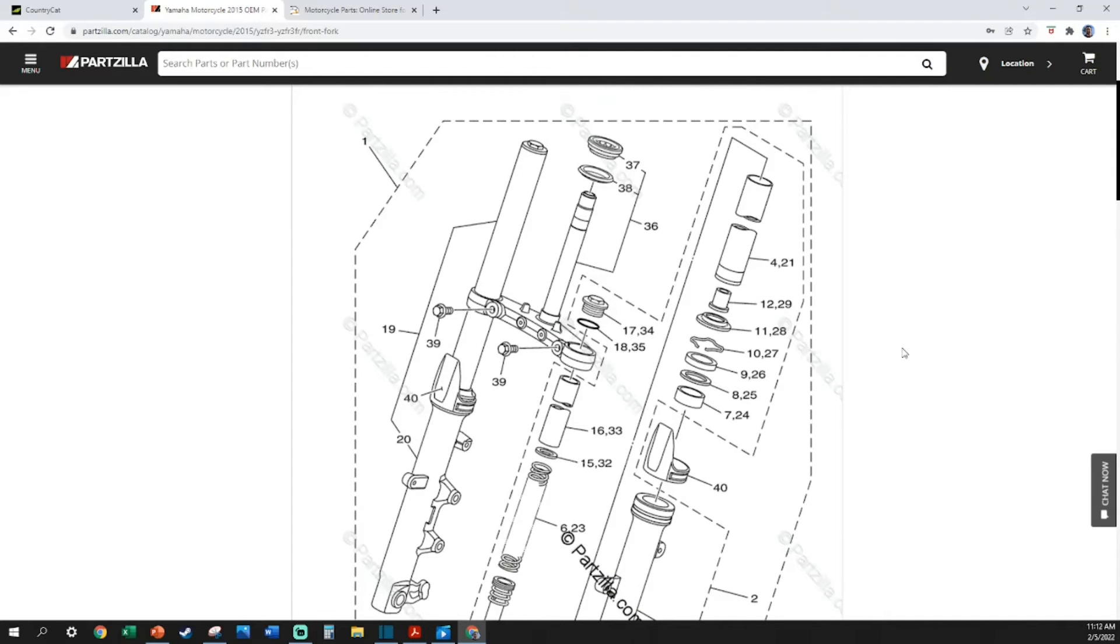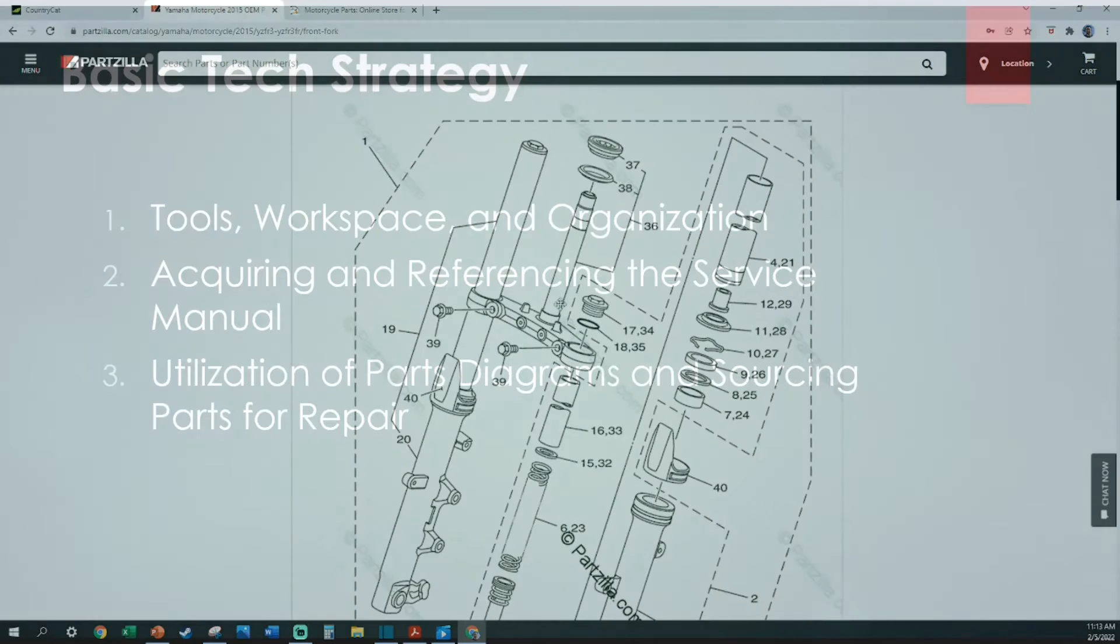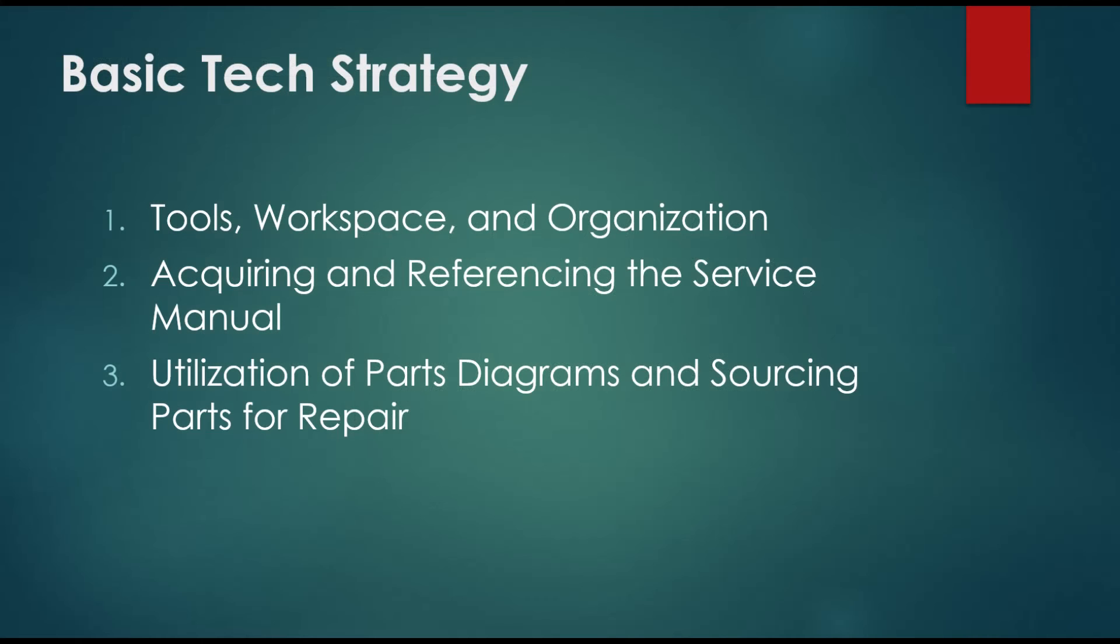This is good. You've made it this far, you've tackled the project, you've educated yourself on how to perform the work, you've removed the old part, and now you realize that you need the new one. Let's look at some ways to source parts.